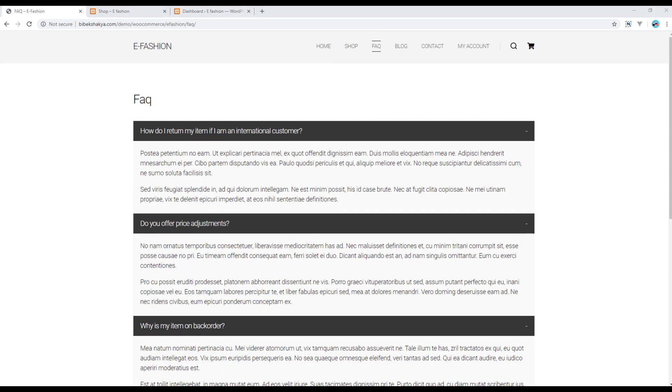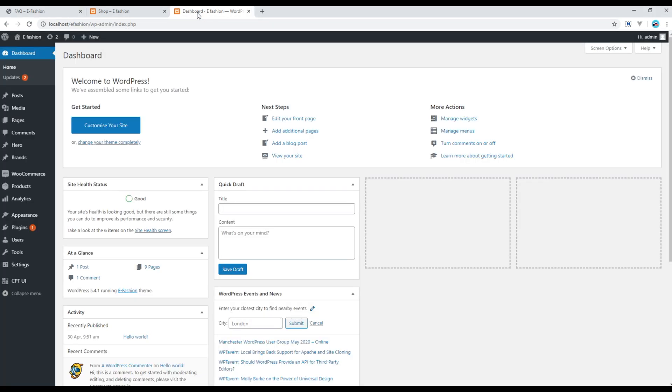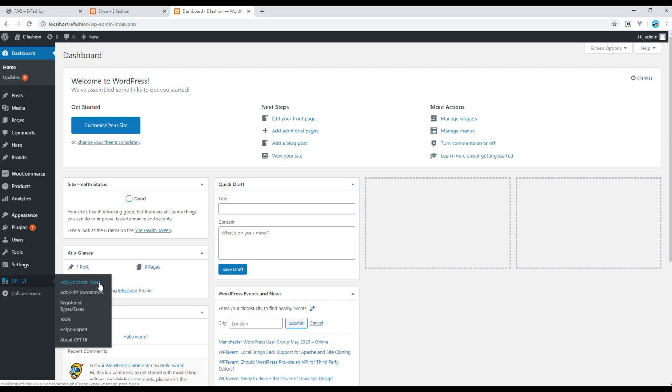First of all let's create a new custom post type UI. So open your admin panel, go to custom post type UI and click on add or edit post types.